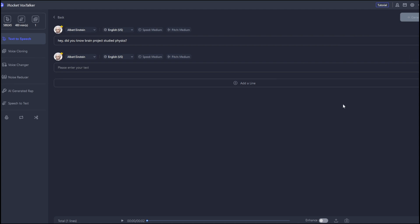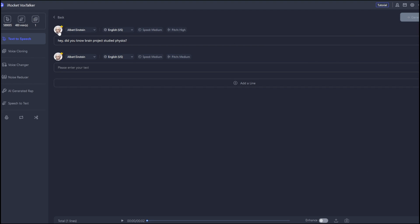And we can even have more control over that. We can go to speed and choose extra slow, slow, medium, fast, or extra fast. I'll say medium is okay. Then pitch. We can maybe choose a high pitch. Then, we would click generate. Now, this is it. Then, you can go over here to enhance. But let's test out other voices.